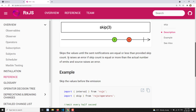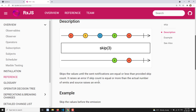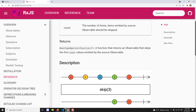It raises an error if the skip count is equal to or more than the actual number of emits and the source raises an error. So if the skip count is more than or equal to the values emitted by the source observable, it raises an error. Let's try to see this in a practical implementation.